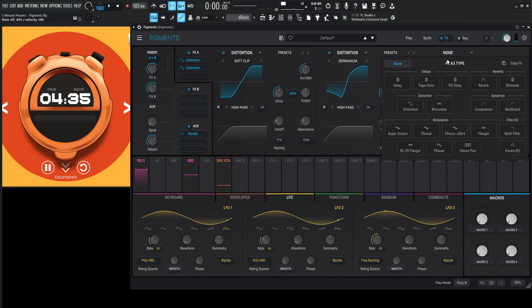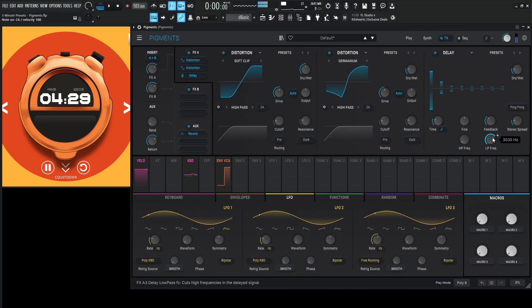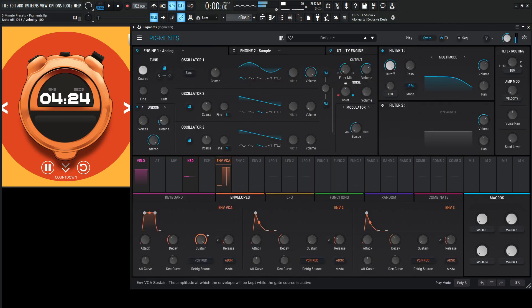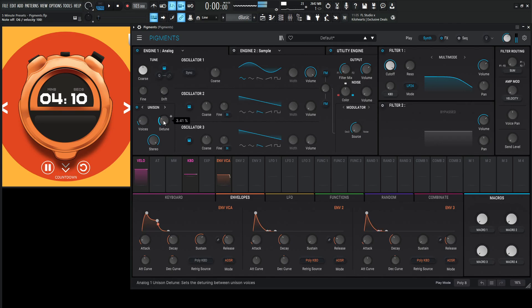That's kind of cool. So let's go for a delay here, maybe 1 over 8. Let's change the envelope just a little bit. Some unison might be cool.